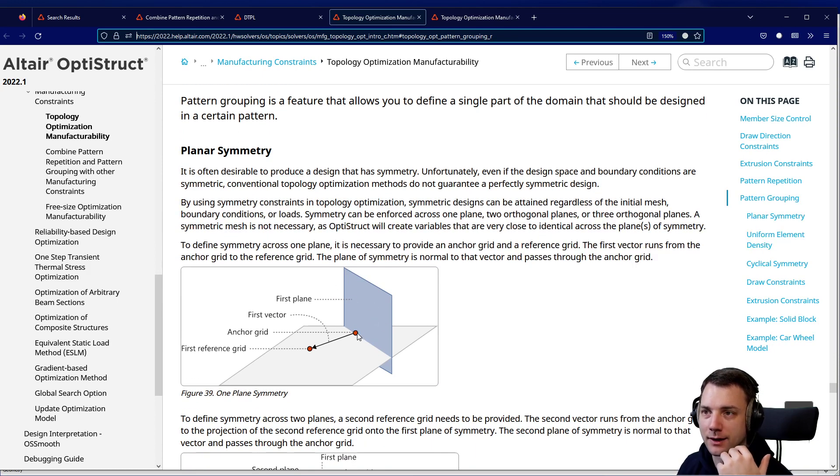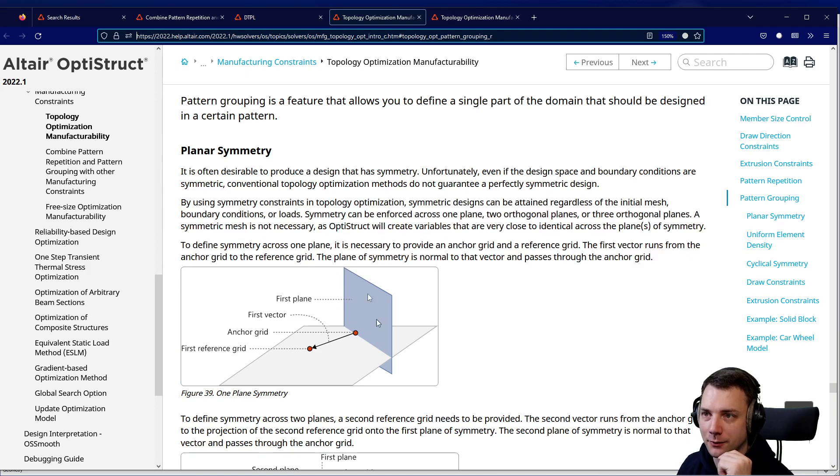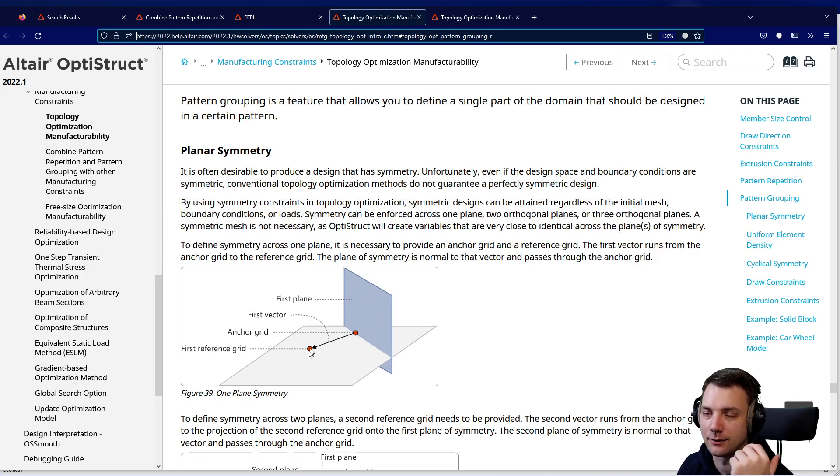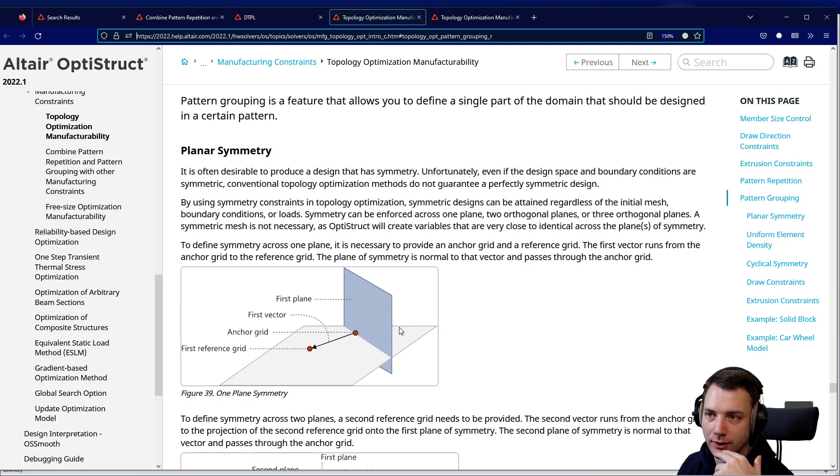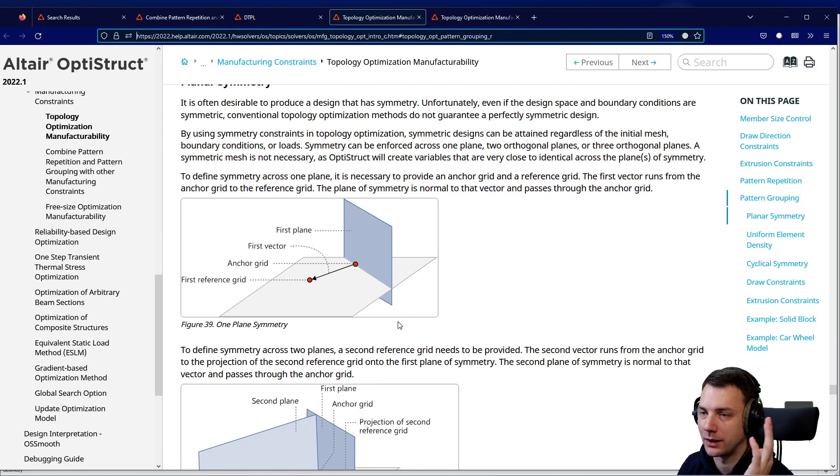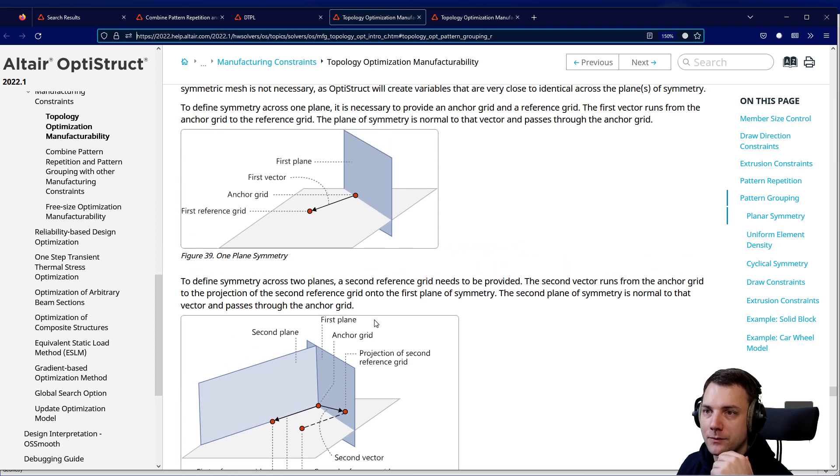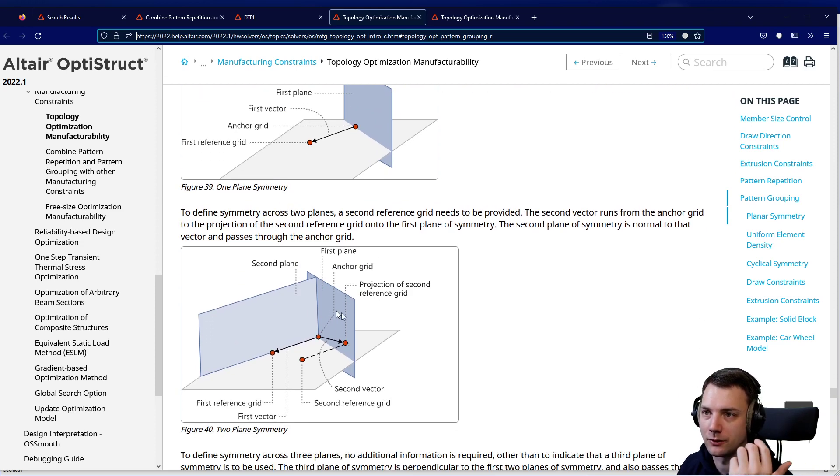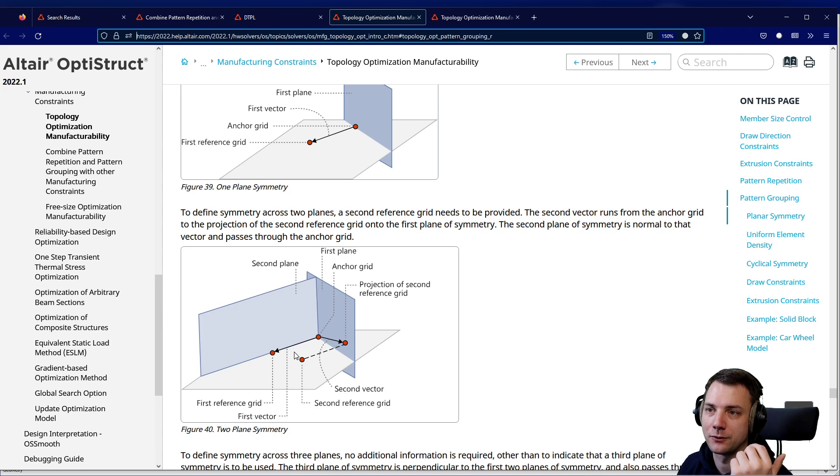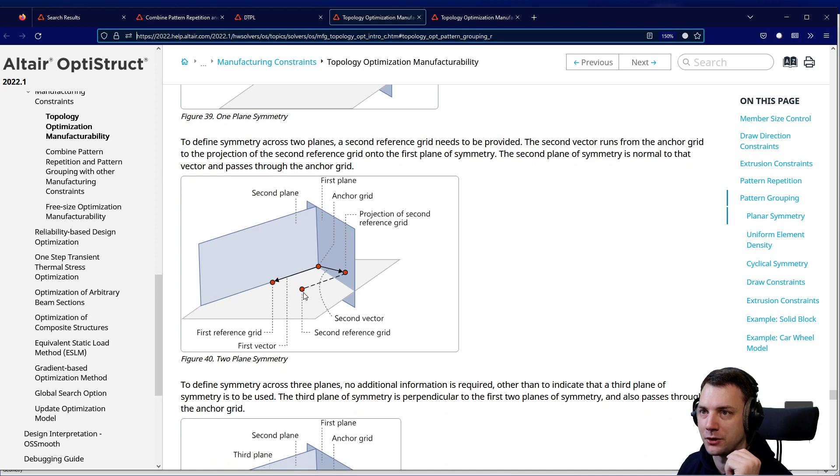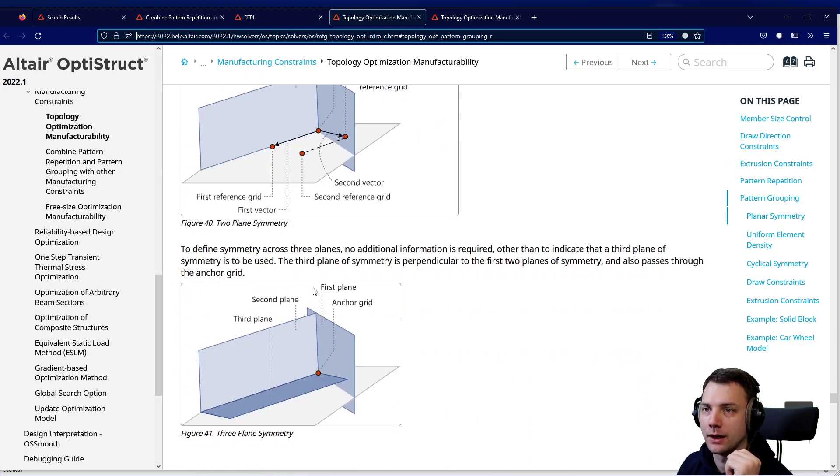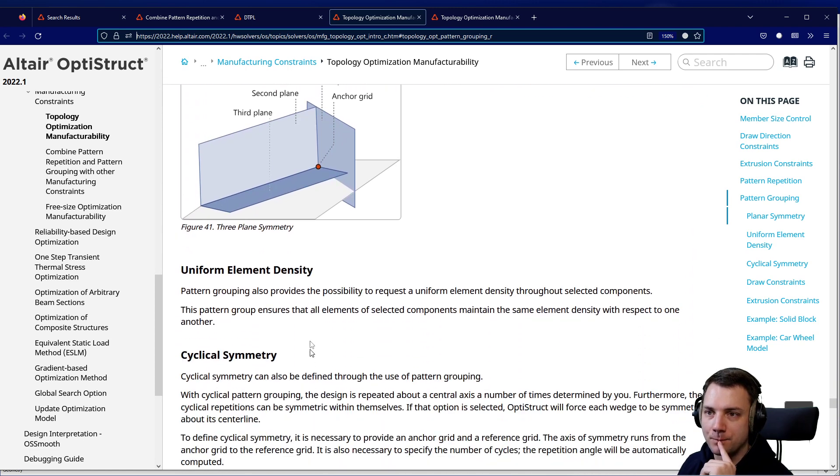I think everybody gets planar symmetry - that's fairly simple. You just define one plane and it will have a symmetry enforced on the design which results from the optimization. That means you have a symmetry plane and it's enforced that a density value here is reflected to another element, the symmetric corresponding element on the other side of the plane. Now you could also have two planar symmetries, so you would have two corresponding elements forced to have the same density. Three plane symmetry: same thing, but with another plane.